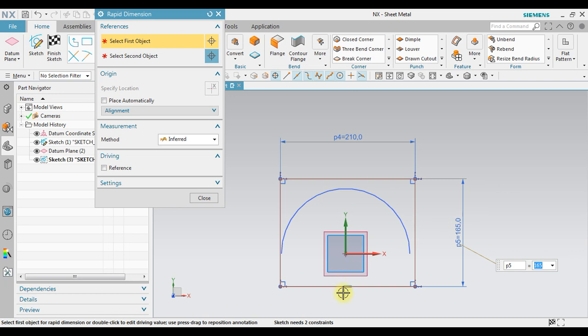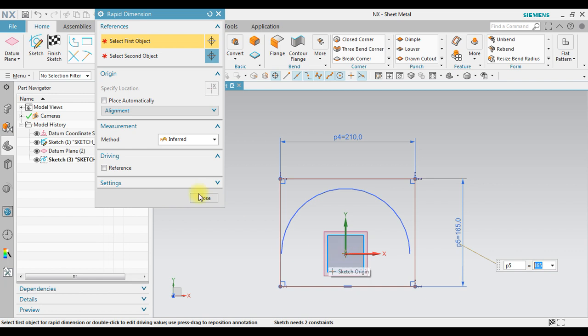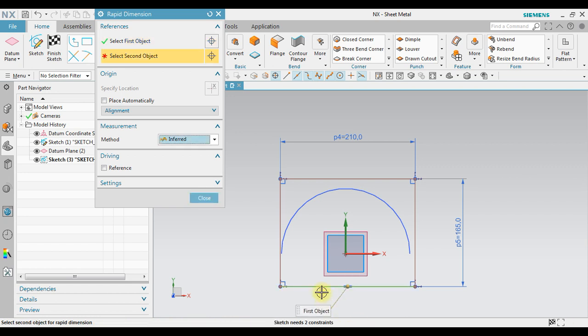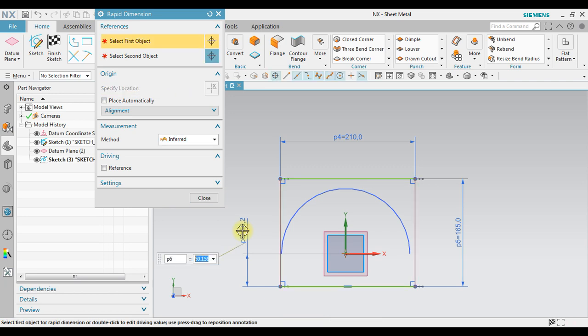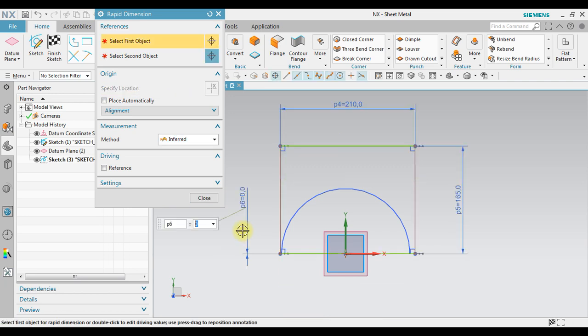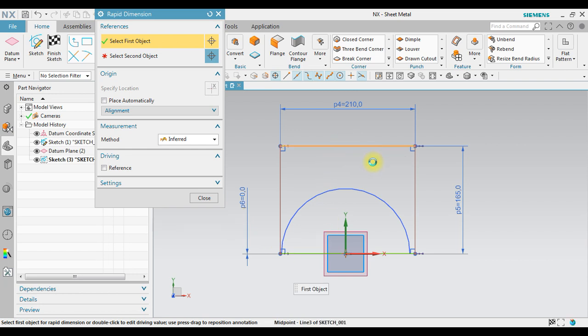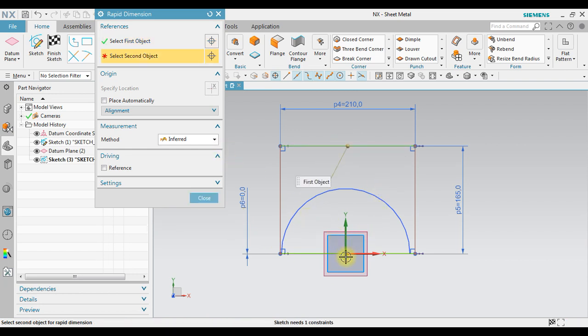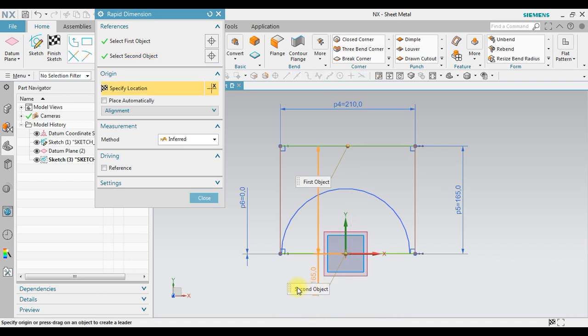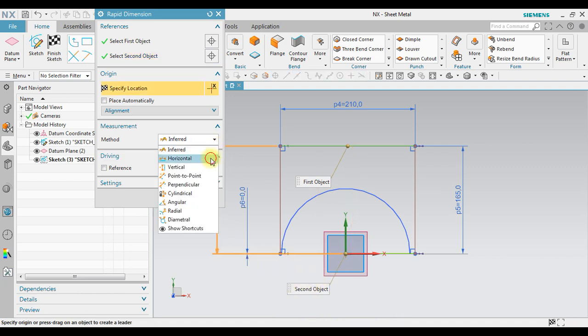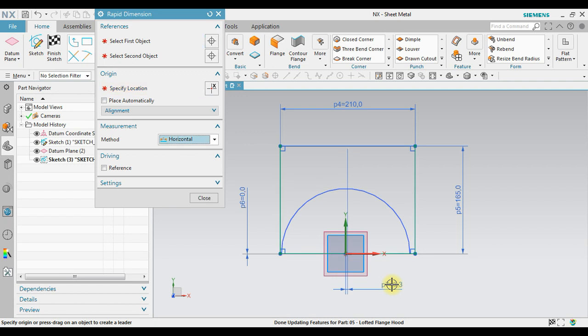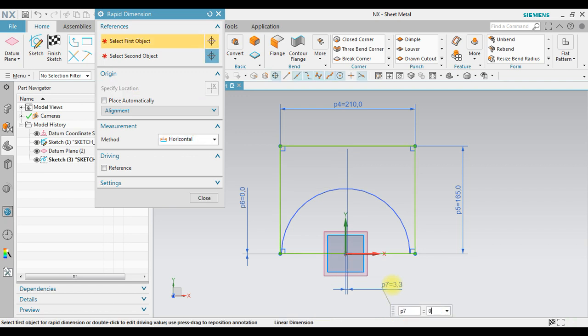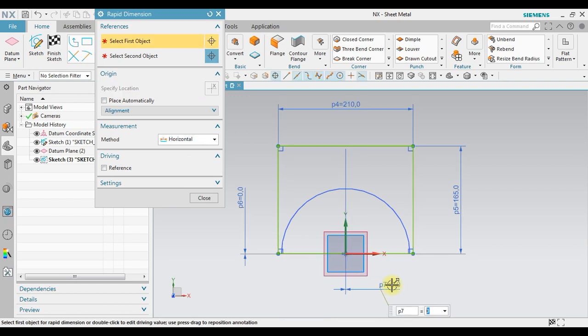And I want to adjust so this point will be coincident in this point. We still can use rapid dimension. For example, in here I click one to this one, we will enter value 0 so it will coincidence. And also for this point, you can click and select as the horizontal distance. Enter the value 0 so it will be exactly coincident in here.